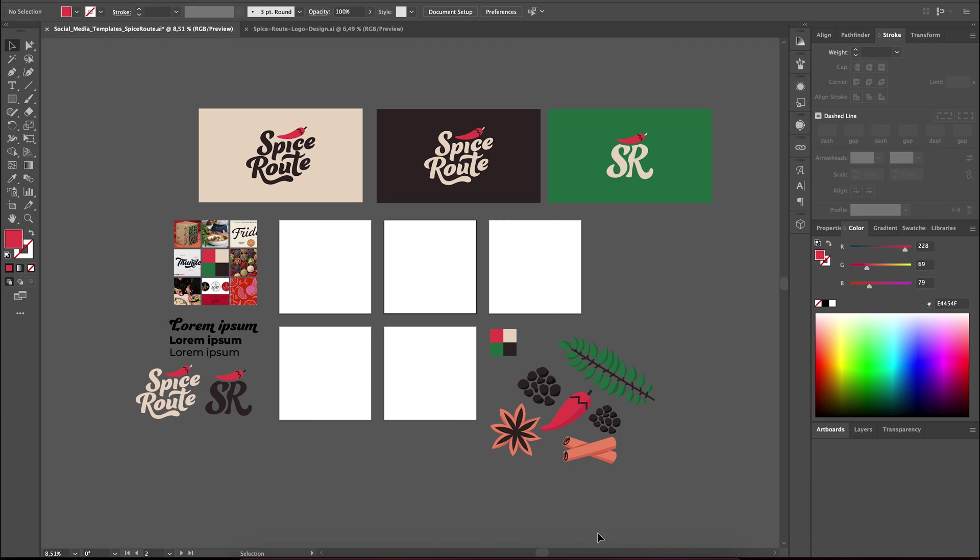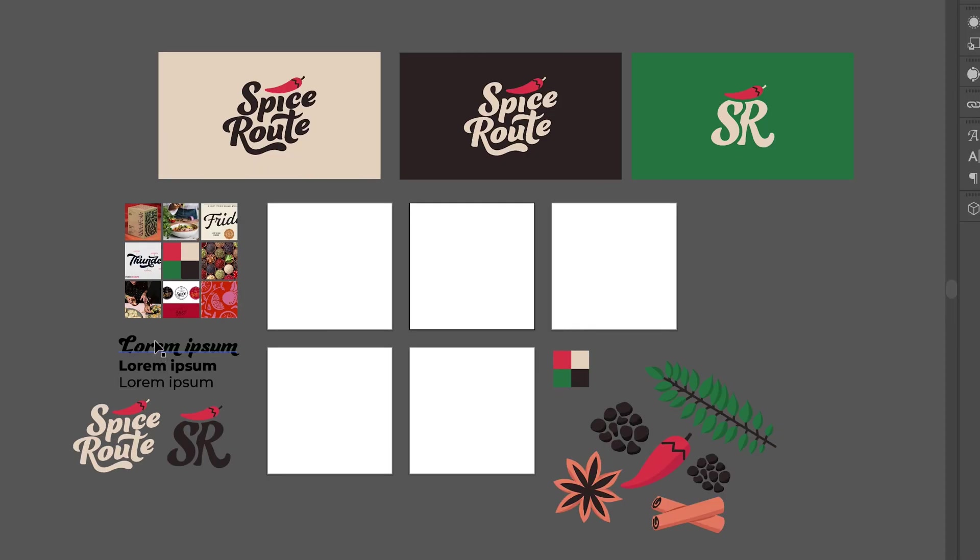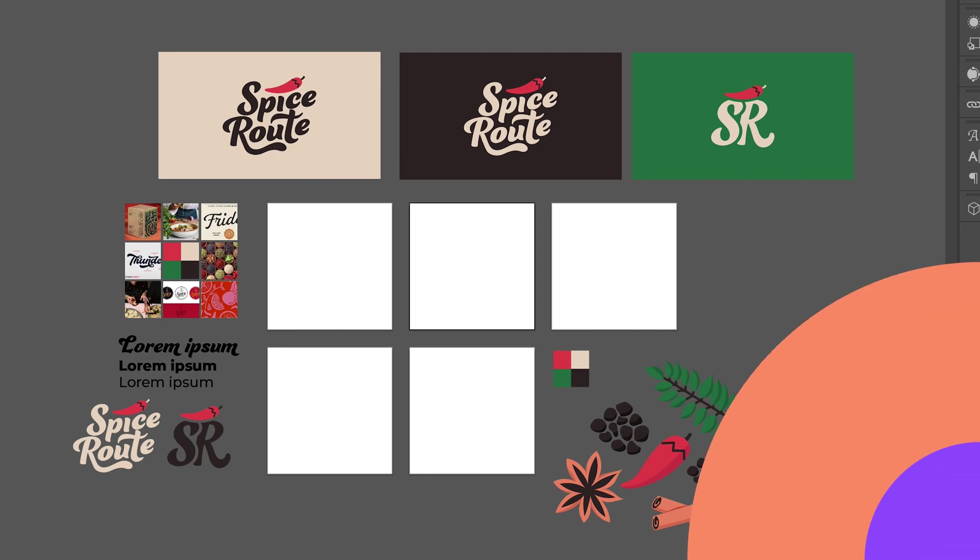It's a great idea to gather all of your brand assets in one place so you can easily access them when you're designing. This includes the different variations of your logo, the color palette, brand fonts, any illustrations or pattern you've created and any other imagery you've used in the brand materials.